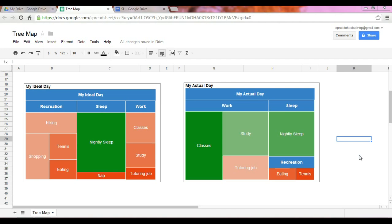Through tree maps, we can see patterns. We can also see hierarchies through rectangles divided into regions.